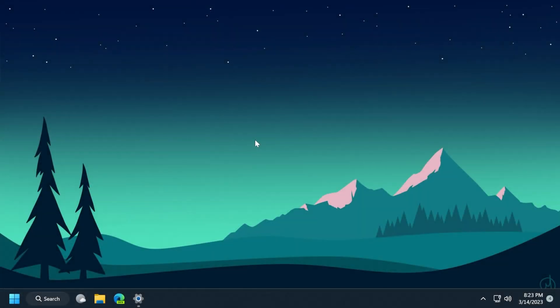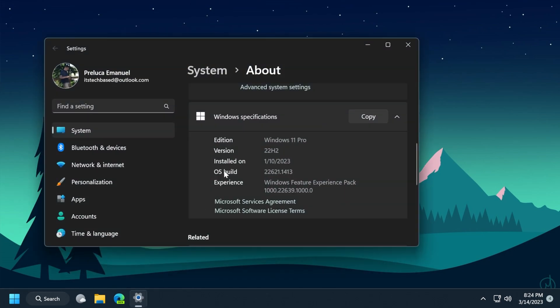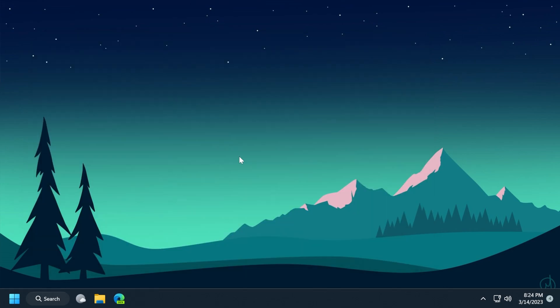Hi guys and welcome to TechBased. In this video, we're going to talk about the latest Windows 11 update for the main release, which is the March 2023 update or Patch Tuesday. The build we're discussing today is OS Build 22621.1413.